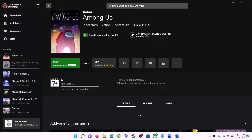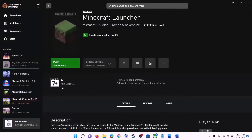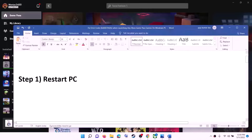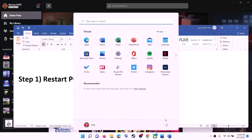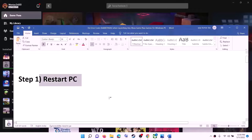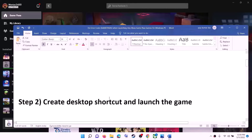Once done, try launching the game. The next step is to restart your computer — go to the Start menu, click on the power icon, then click on Restart. After the system restart, launch the game.